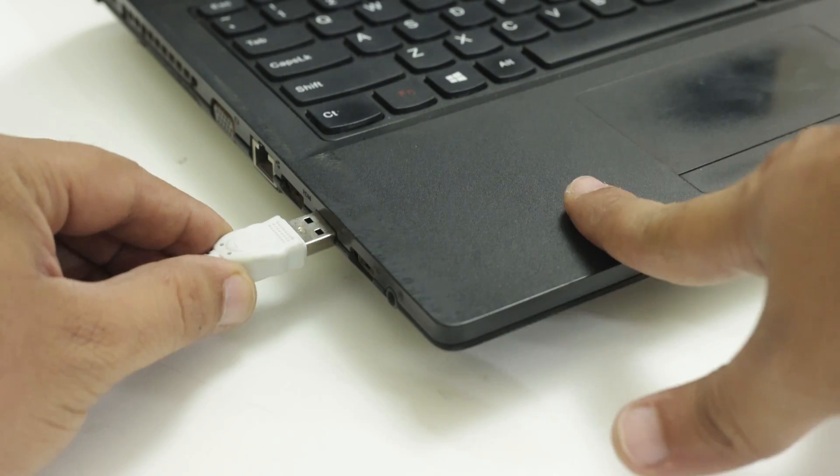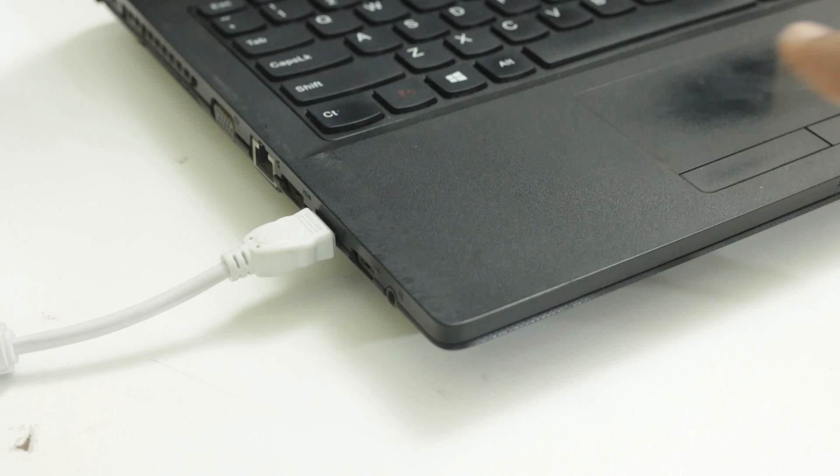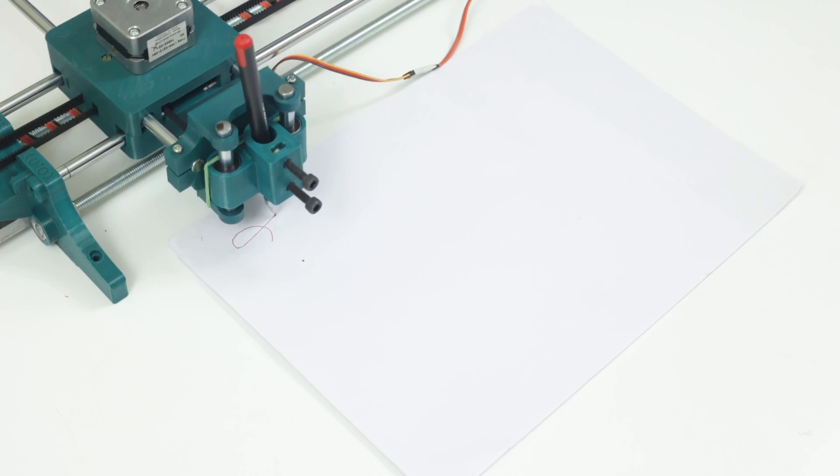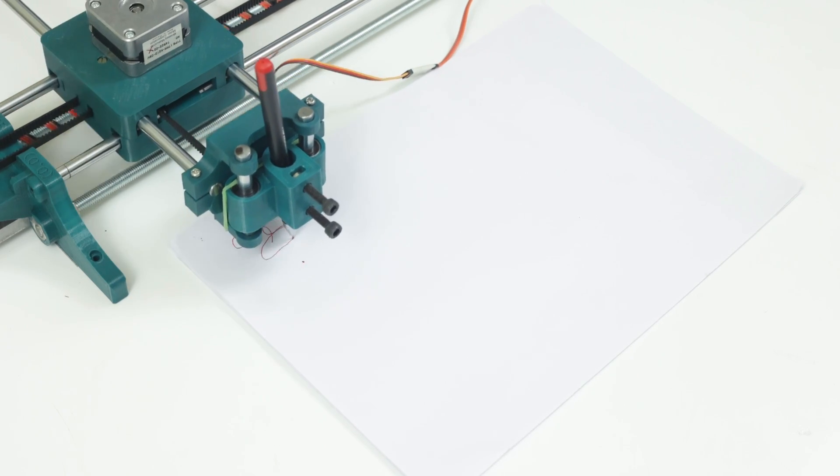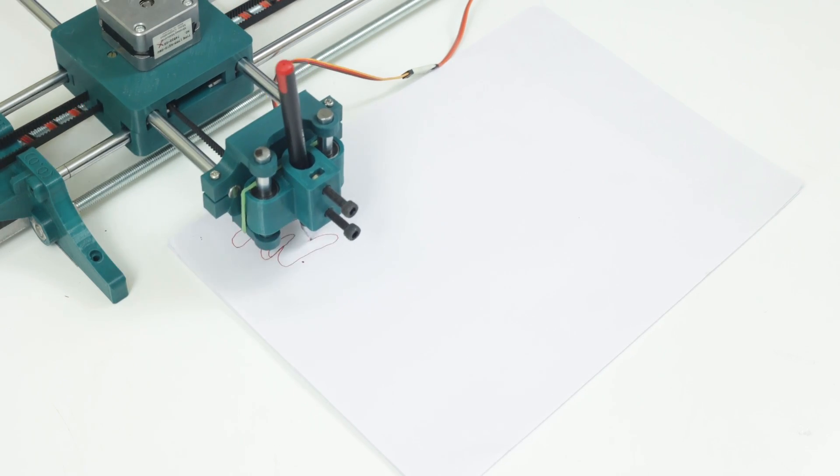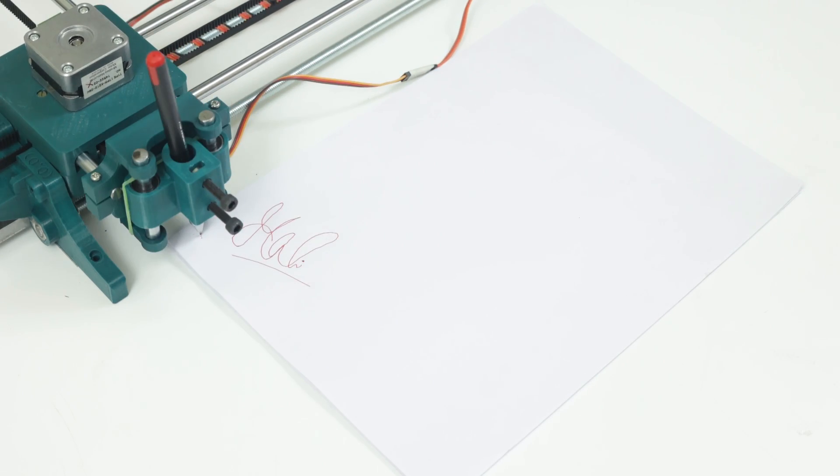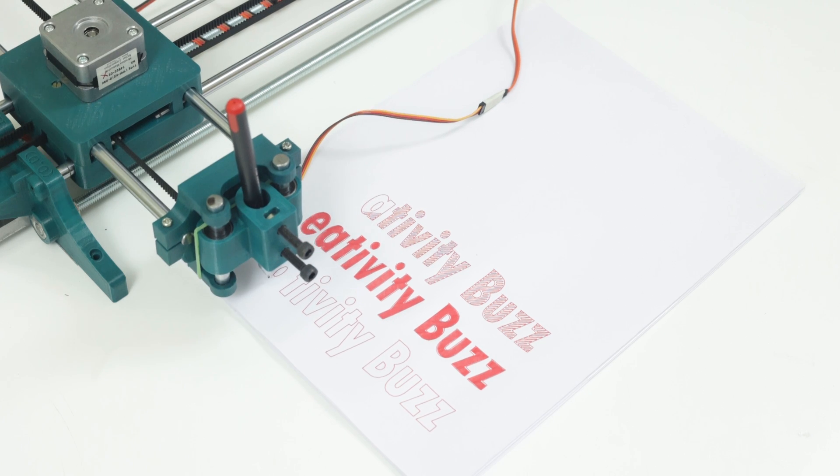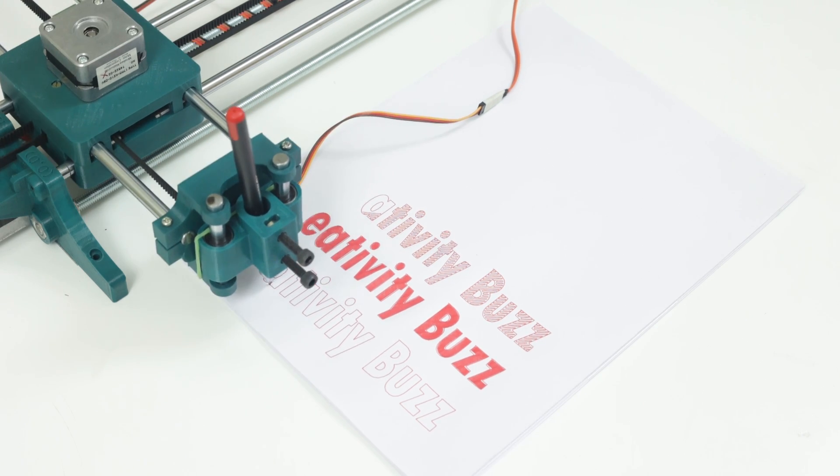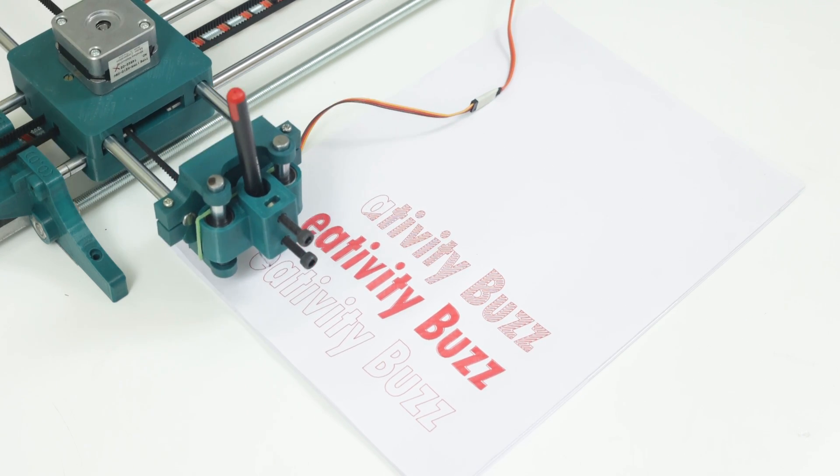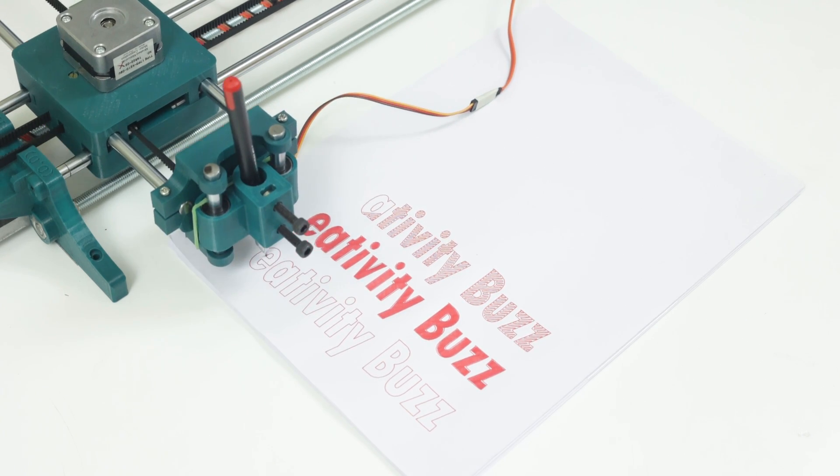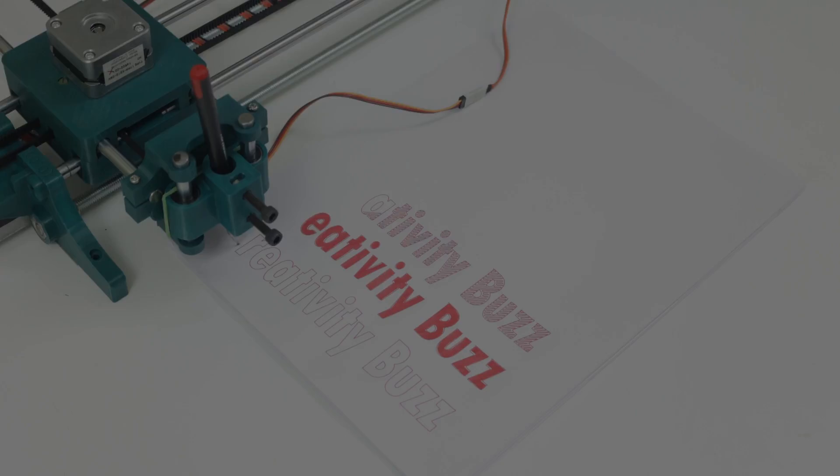If you want to make this machine at home, go to the description of this video to watch the full details of making a writing machine. You can buy all parts or a fully assembled machine from me. The price of all parts and assembled machines is given in the description.